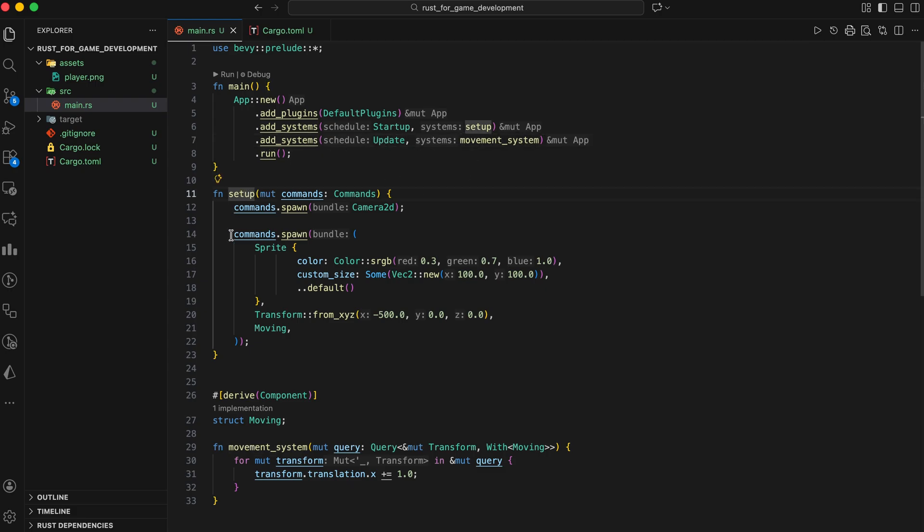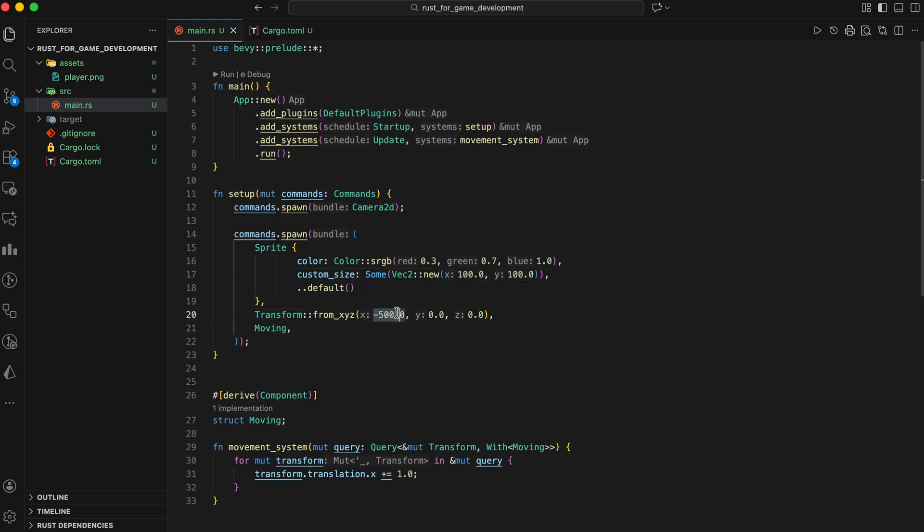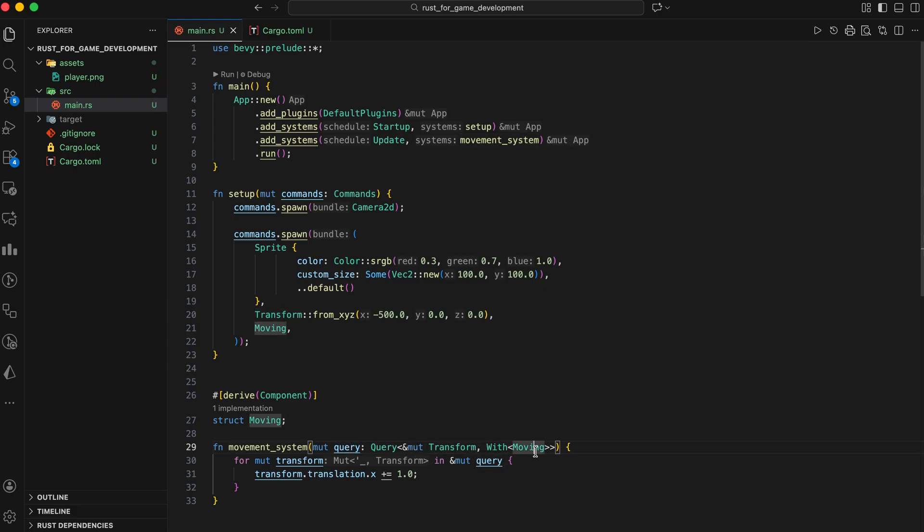Inside the setup function, we spawn a 2D camera, required to draw anything. Then we spawn a sprite, which Bevy uses to render a rectangle. We create a specific entity composed of a blue 100 by 100 pixel sprite. A transform explicitly placing it at x equals minus 500. We also attach a custom component called moving, which is just a marker type. Now in movement system, we query for any entity with a transform and a moving component.